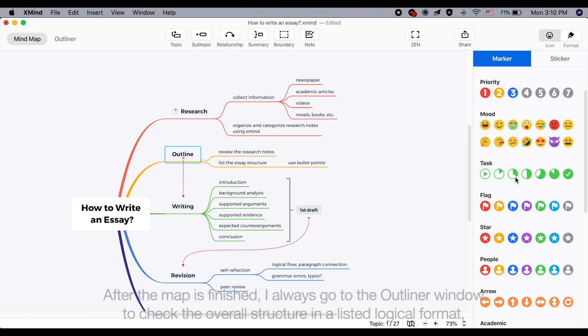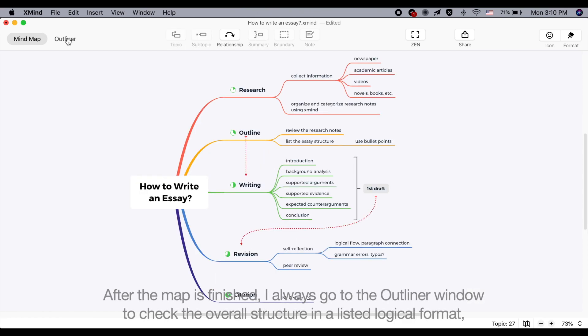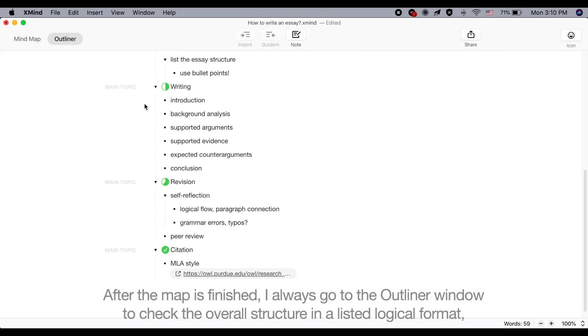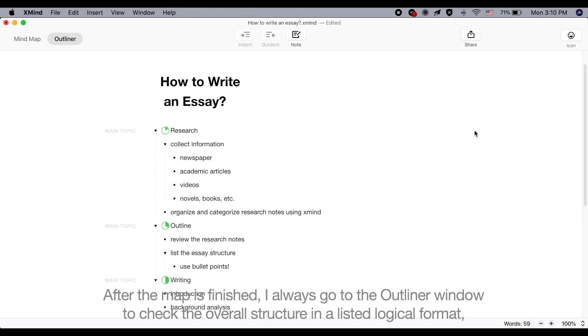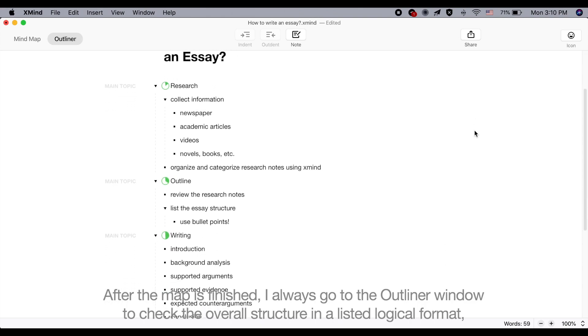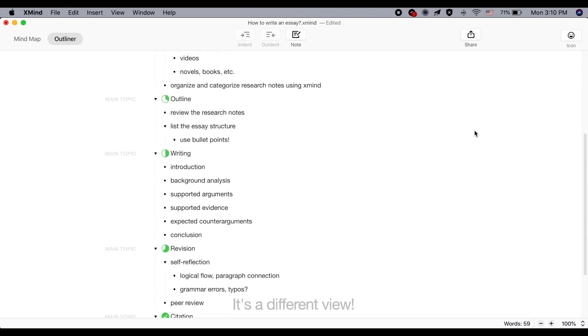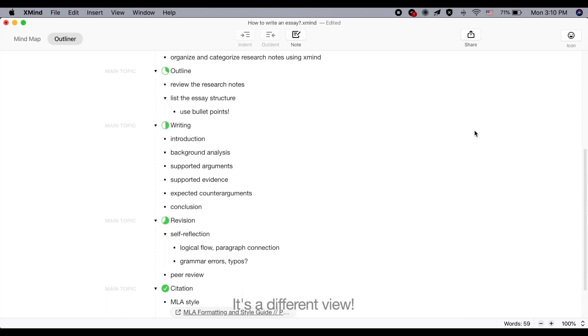After the map is finished, I always go to the outliner window to check the overall structure in a listed logical format. It's a different view.